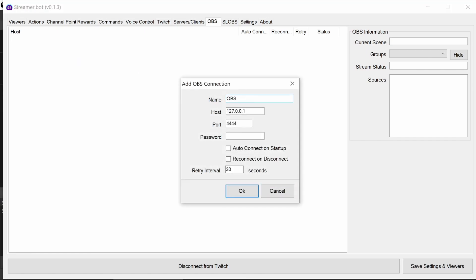So I'm just going to call it OBS. I'm going to put in the password, which is obviously very simple here. I'm going to turn auto-connect on startup and reconnect on disconnect. So this means if OBS closes for some reason, it'll automatically try and reconnect.